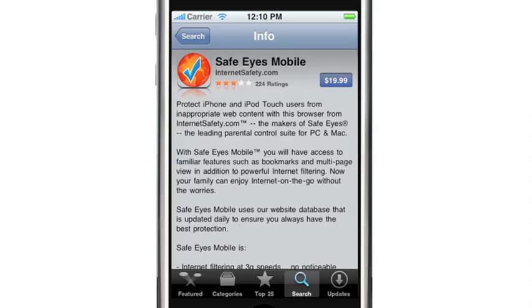If you want to create healthy digital boundaries for your family on their iPhone or iPod touch, there's an app for that, and it's called SafeEyes Mobile. Here's how it works. First, locate SafeEyes Mobile in the App Store and download it.